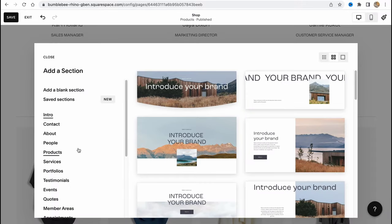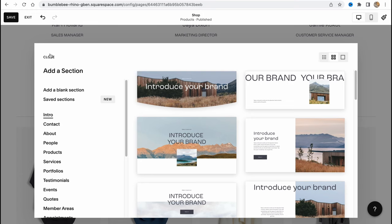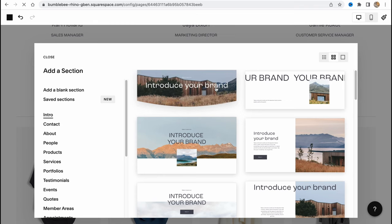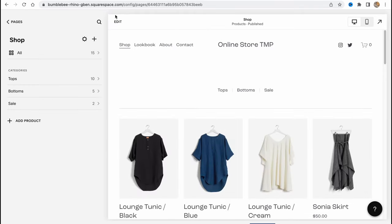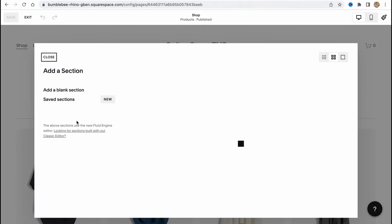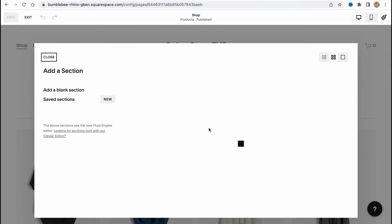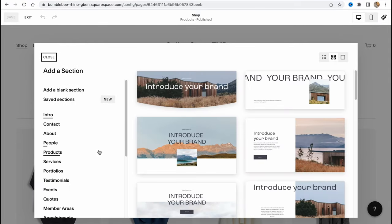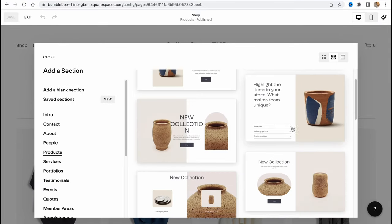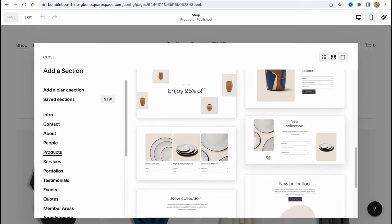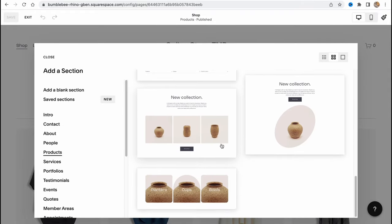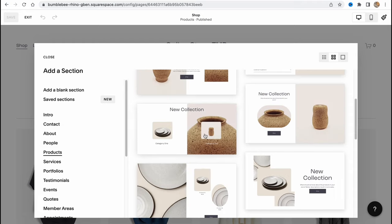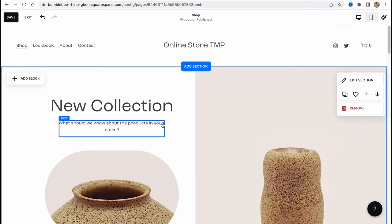We can try to add a products area. If we click on Add Section and go to Products, we can find different templates here. From this page, we can easily add some templates for the products where we can try to sell something.